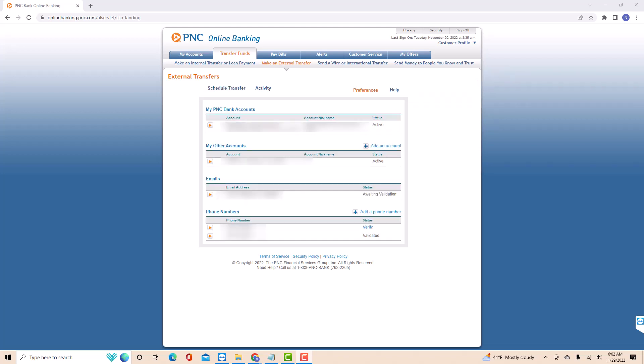Under my other accounts, you will see the list of all of your external accounts. Click on the orange arrow beside the external account you wish to remove.